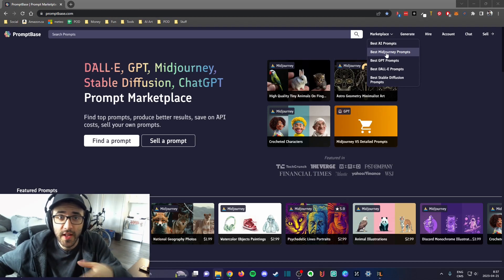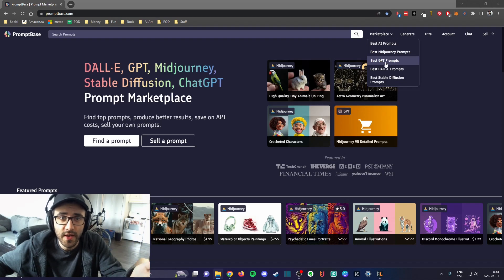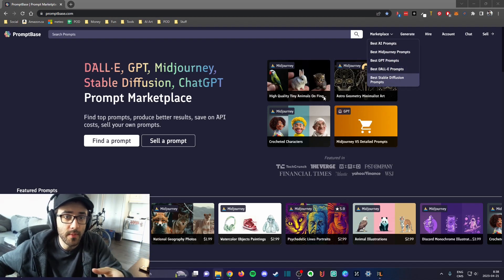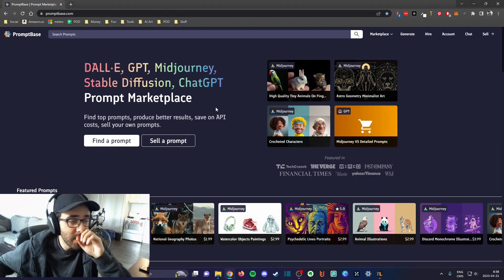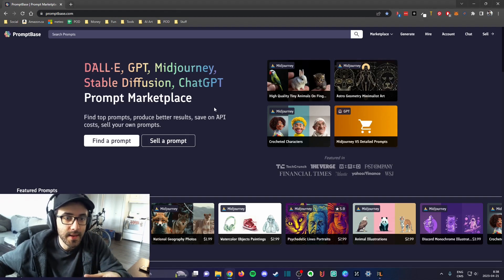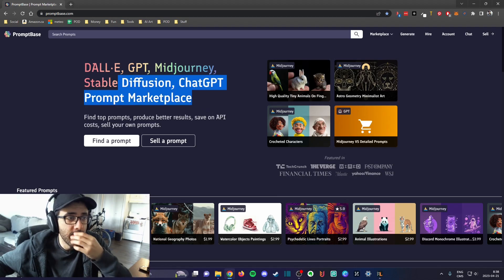You could sell your Midjourney prompts here. You could also sell your DALL-E prompts, your Stable Diffusion prompts. This website basically supports the main AI image generators.